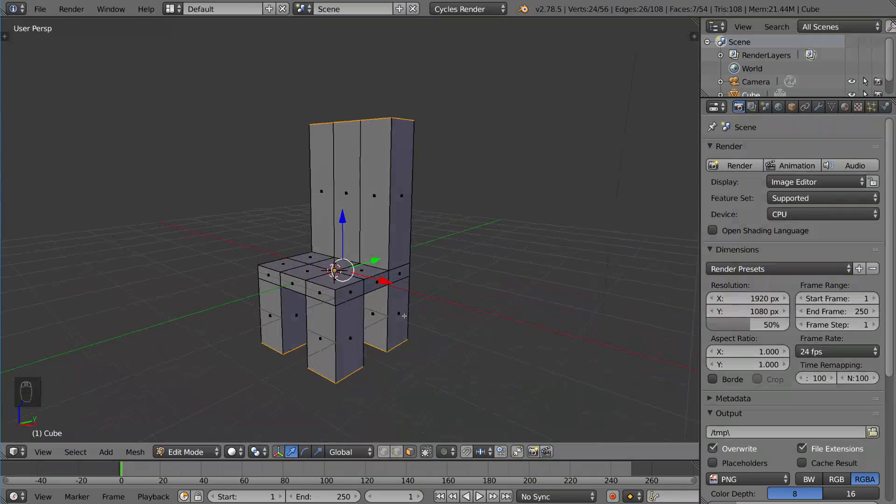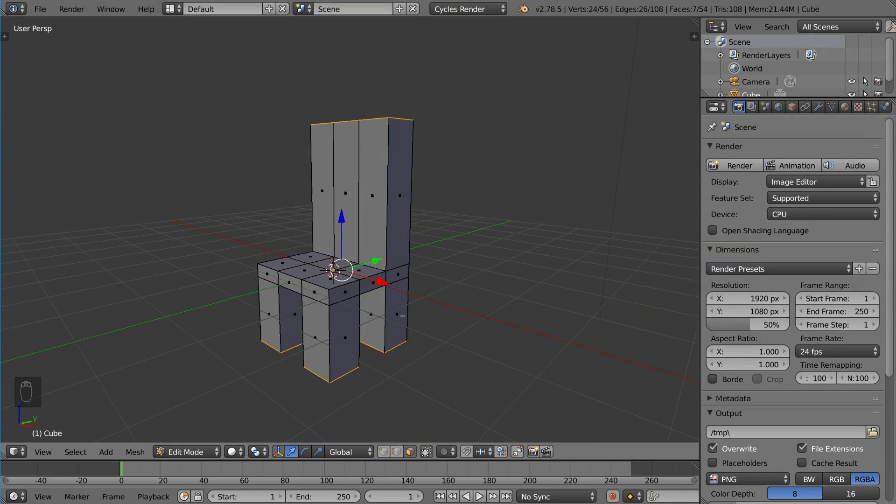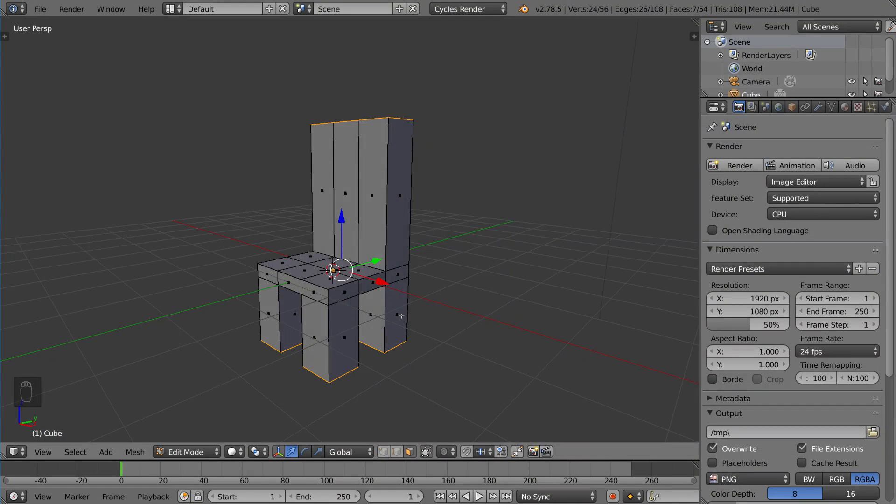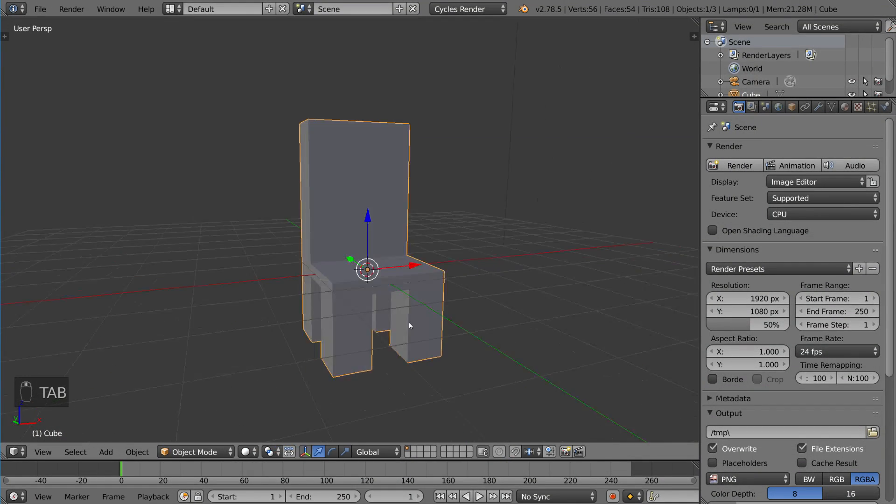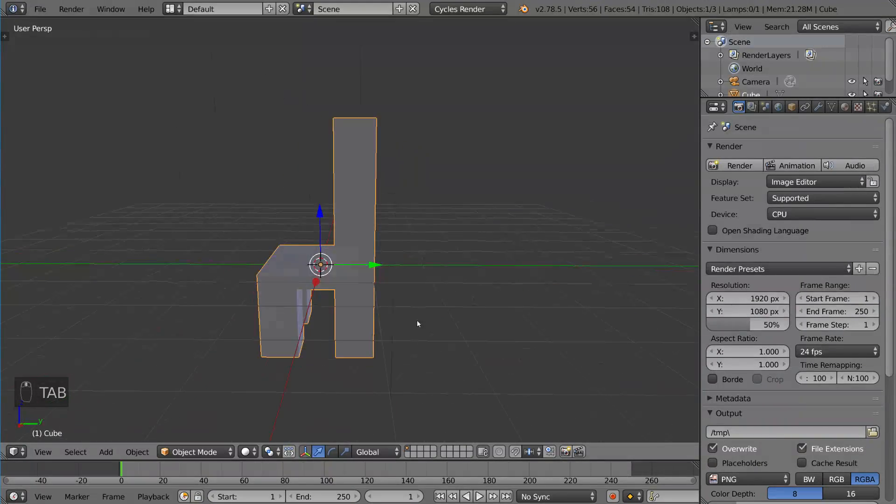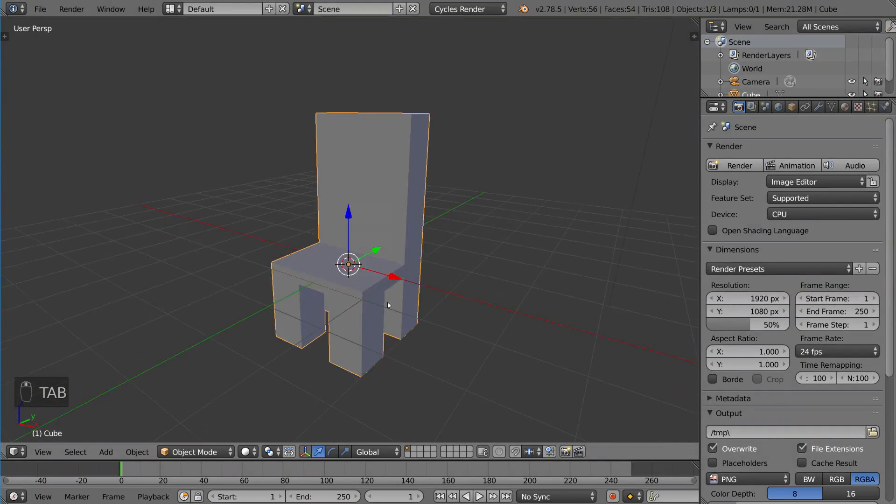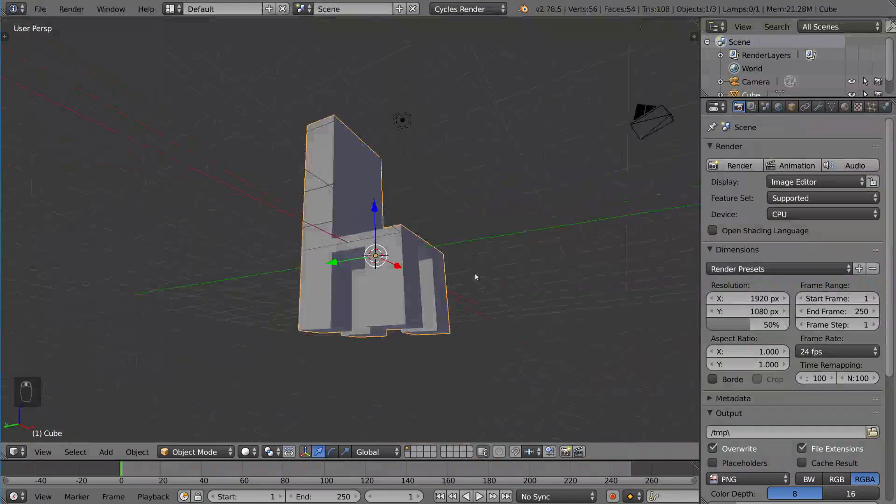That was made in a matter of seconds. So that's it for our extrude tool overview. I hope you guys found it helpful.